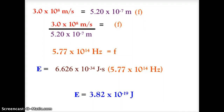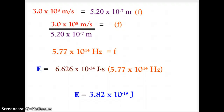Here's the solution for the copper flame. The speed of light is 3.0 × 10⁸ m/s. I estimated the wavelength as 5.2 × 10⁻⁷ m — if you used 500 or 540 nm you'll get a similar result, as long as you're in the 500 nm range. Dividing gives a frequency of 5.77 × 10¹⁴ hertz. Multiplying by Planck's constant 6.626 × 10⁻³⁴ gives an energy of 3.82 × 10⁻¹⁹ joules.